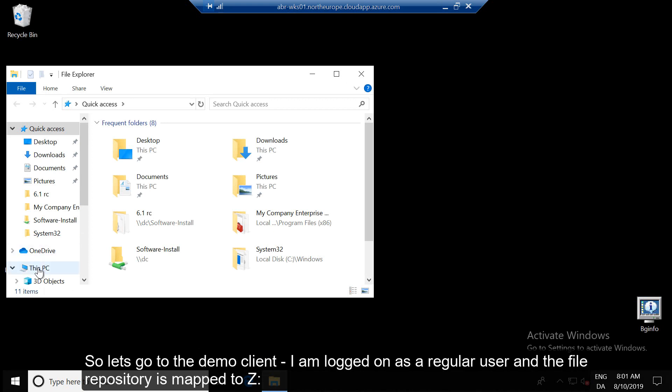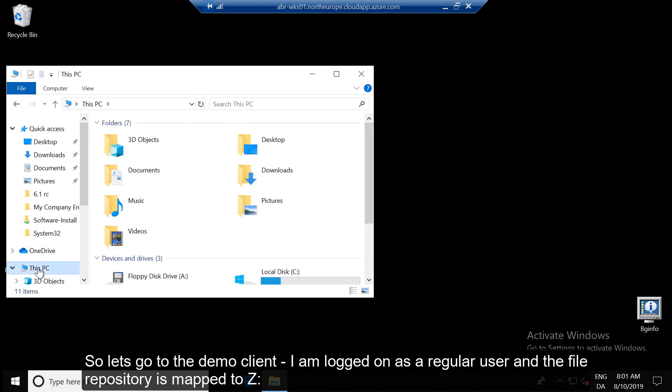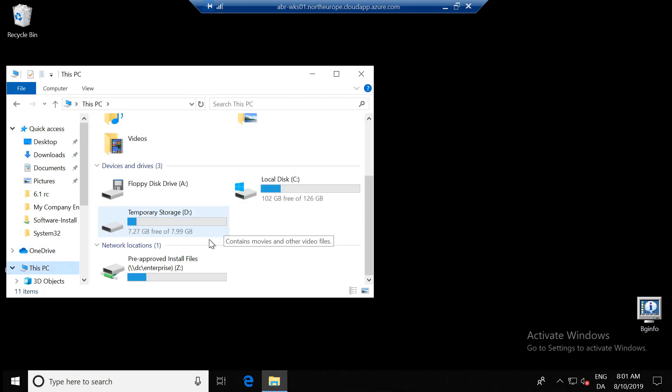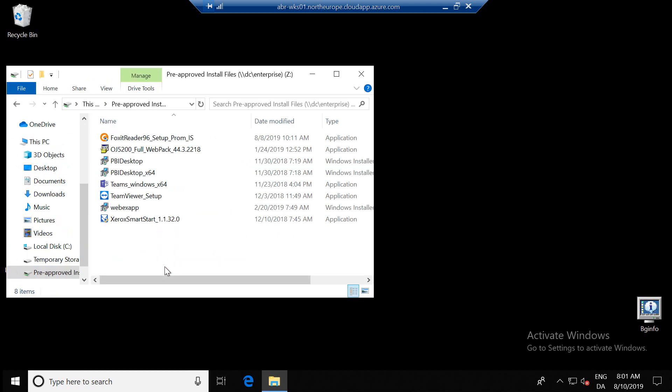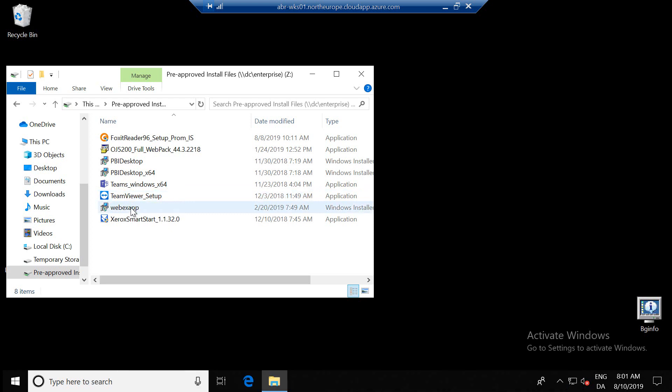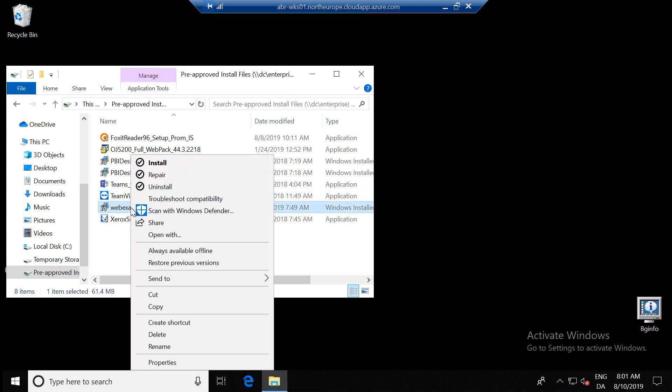So let's go to the demo client. I'm logged on as a regular user and the file repository is mapped to Z. The user needs to install Cisco WebEx to join a webinar and just starts the install.